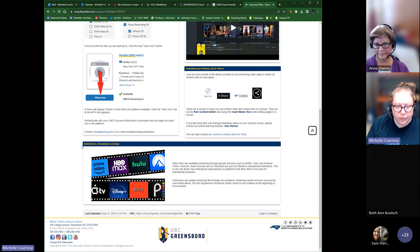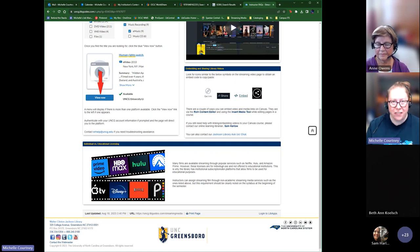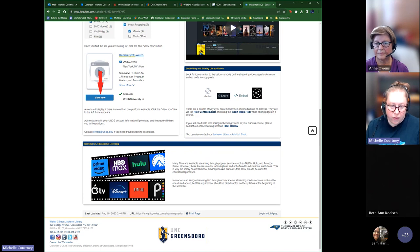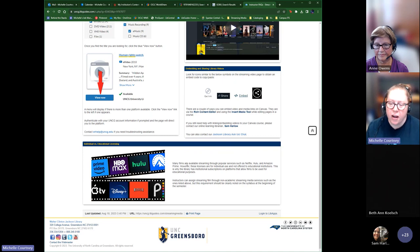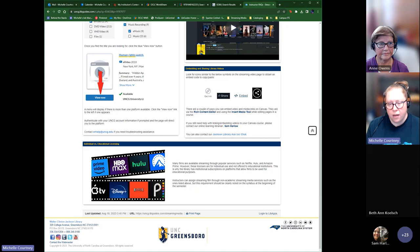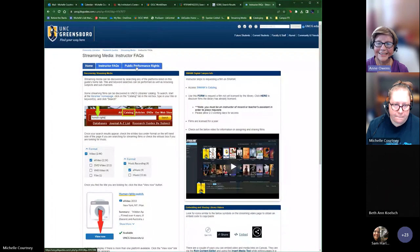The first piece of legalese we wanted to address is individual versus educational licensing. Some instructors think they can show a Netflix documentary to their whole class, but Netflix's terms of use say that's not allowed — which is why we have all these platforms as an educational institution. Instructors can, however, assign films on personal streaming platforms for students to watch on their own time, as long as it's not displayed to a group of people.